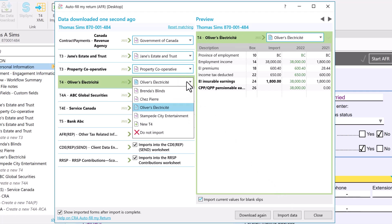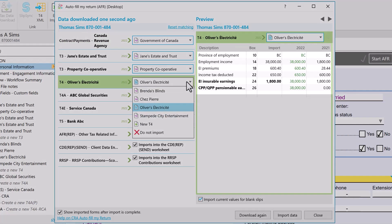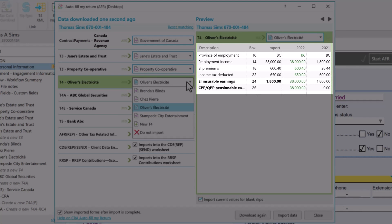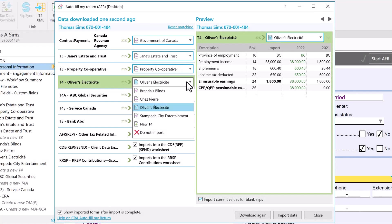The AFR window lets you preview the data side by side with the amounts already in your tax return file so you can spot any discrepancies.